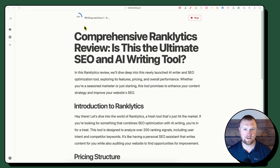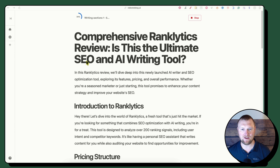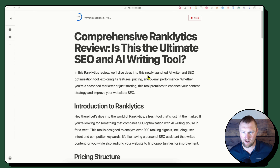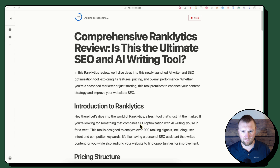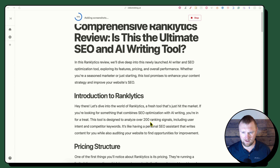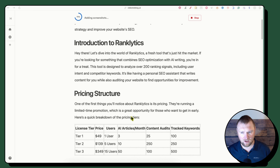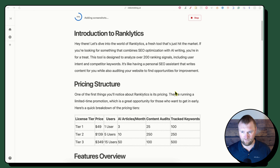Here we go — it's starting to write the content. We're at 27 sections, writing sections one through five. I like that it gives us a live preview of what we're working with. It has: 'Comprehensive Ranklytics Review — Is This the Ultimate SEO and AI Writing Tool?' The intro reads: 'In this Ranklytics review we'll dive deep into this newly launched AI writer and SEO optimization tool, exploring its features, pricing, and overall performance.'